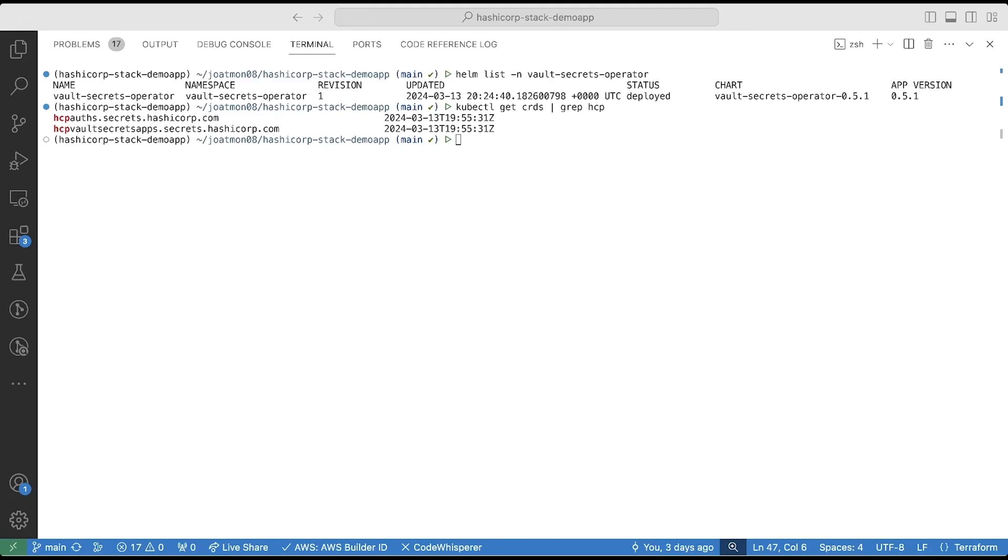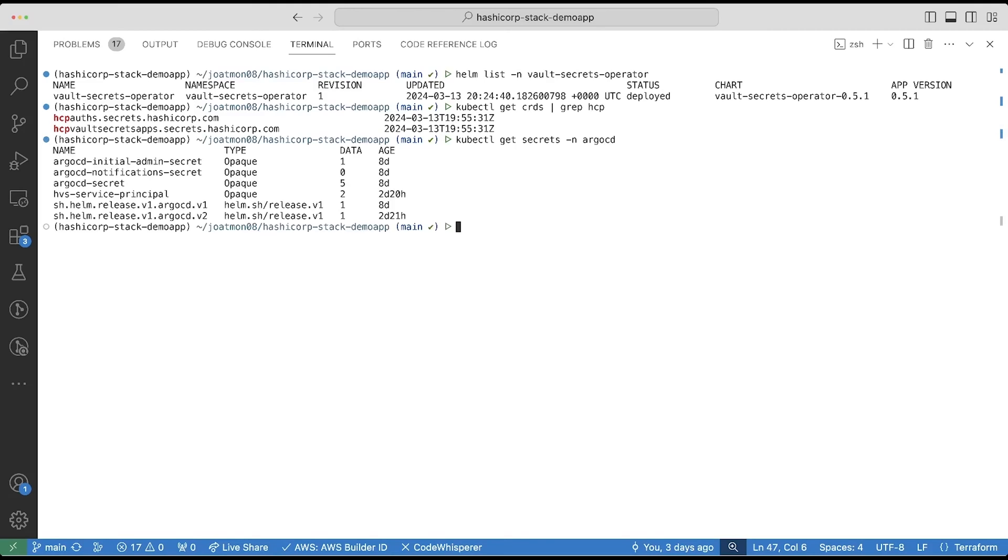I copy the client ID and the client secret of the service principle and store it into a Kubernetes secret. In this case, I labeled it HVS service principle.